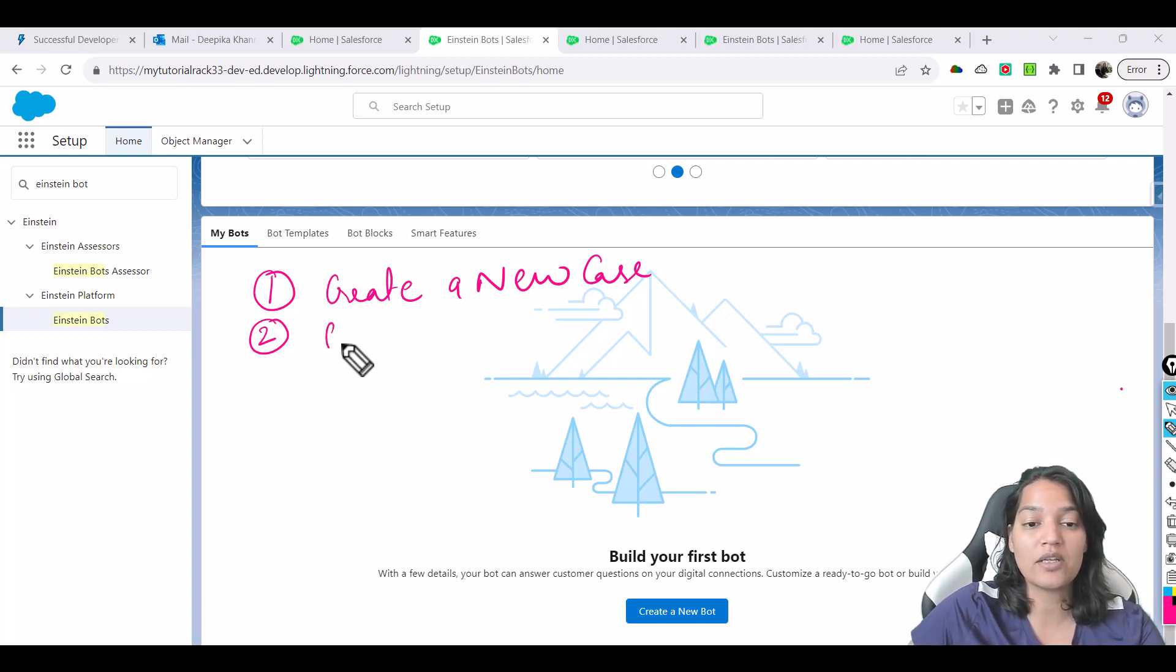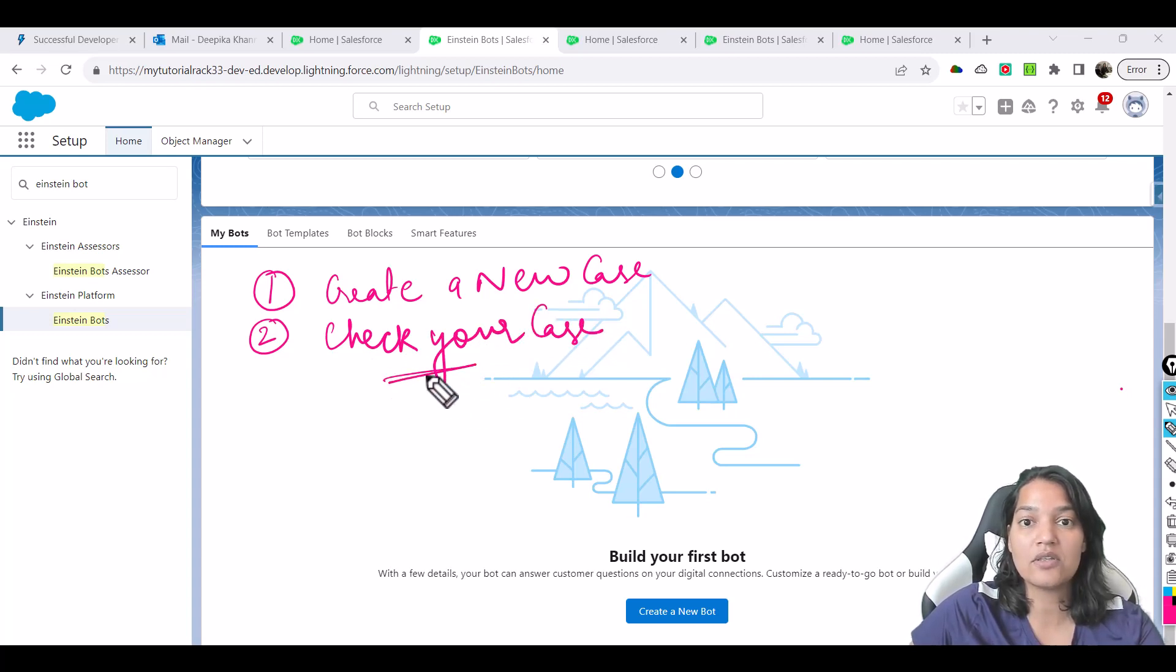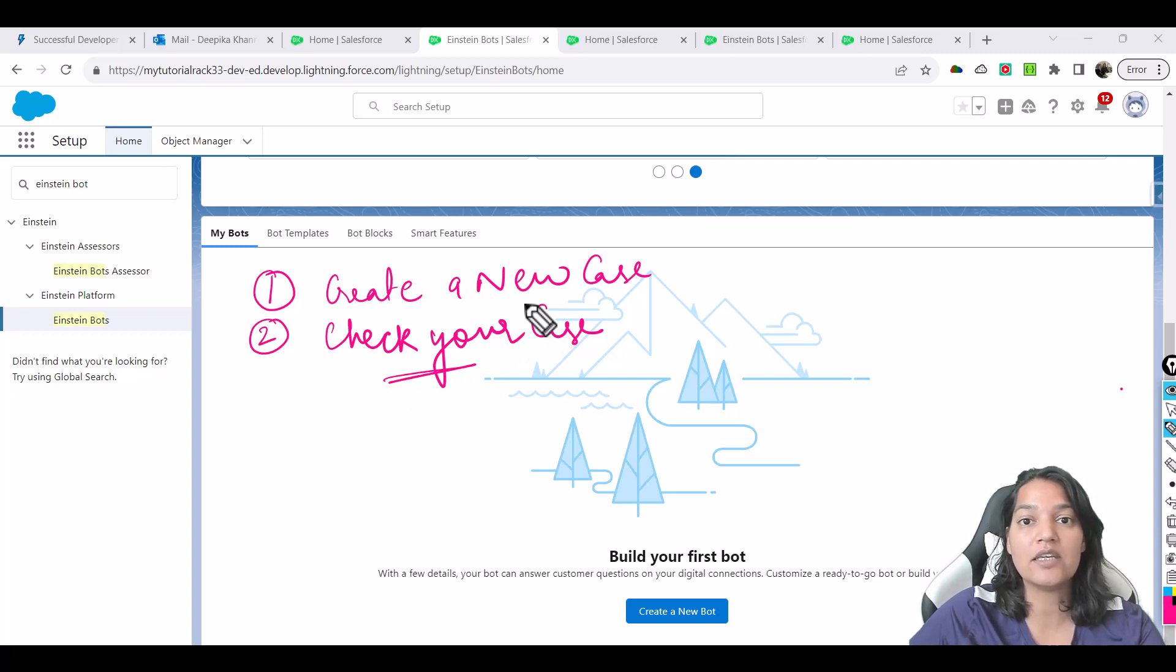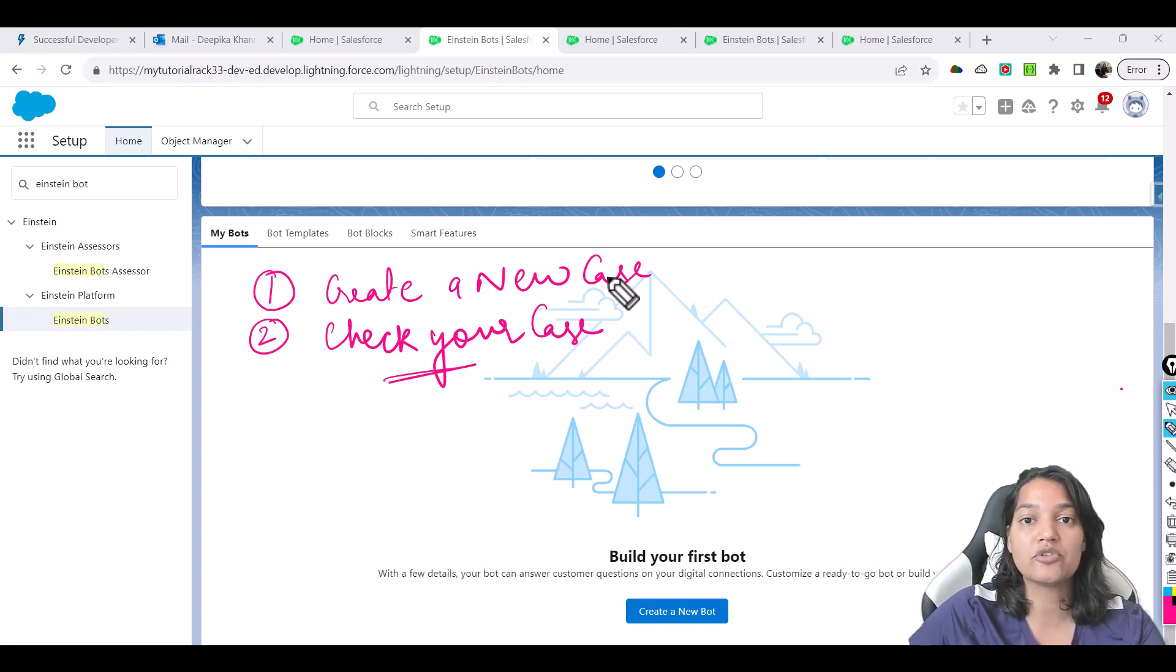And the second one is to check your case status. Here in this case, what will happen is when you click on this menu option, the bot is going to ask you for your case number. And then finally, it's going to tell you the case status. So these are the two things we will be able to accomplish using the bot.